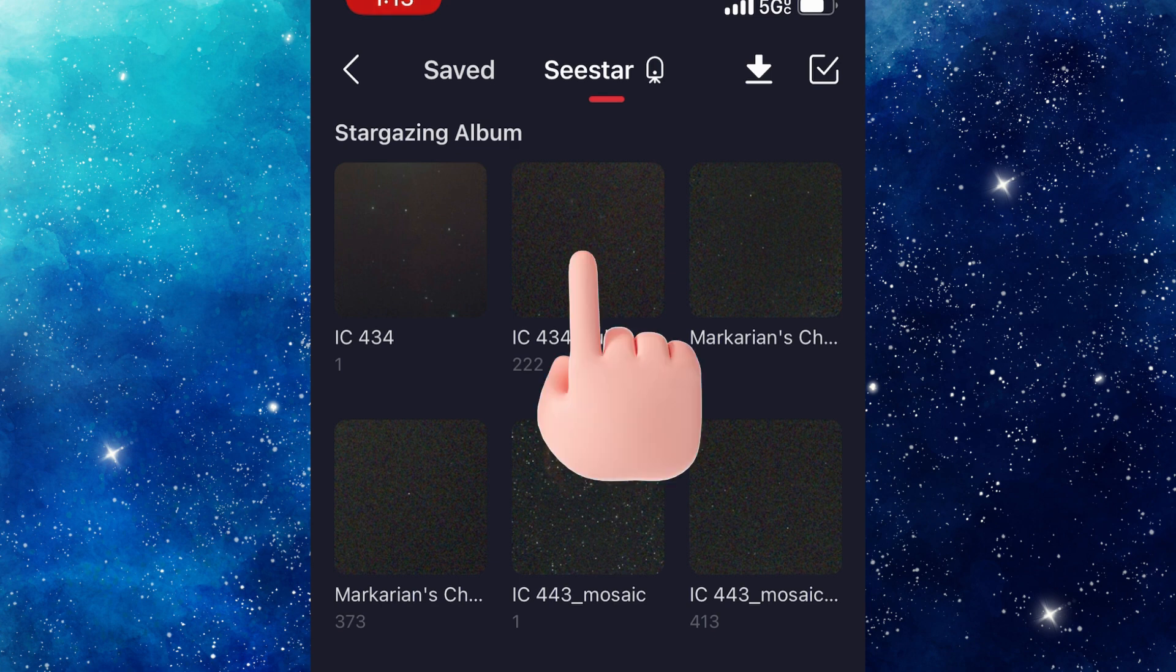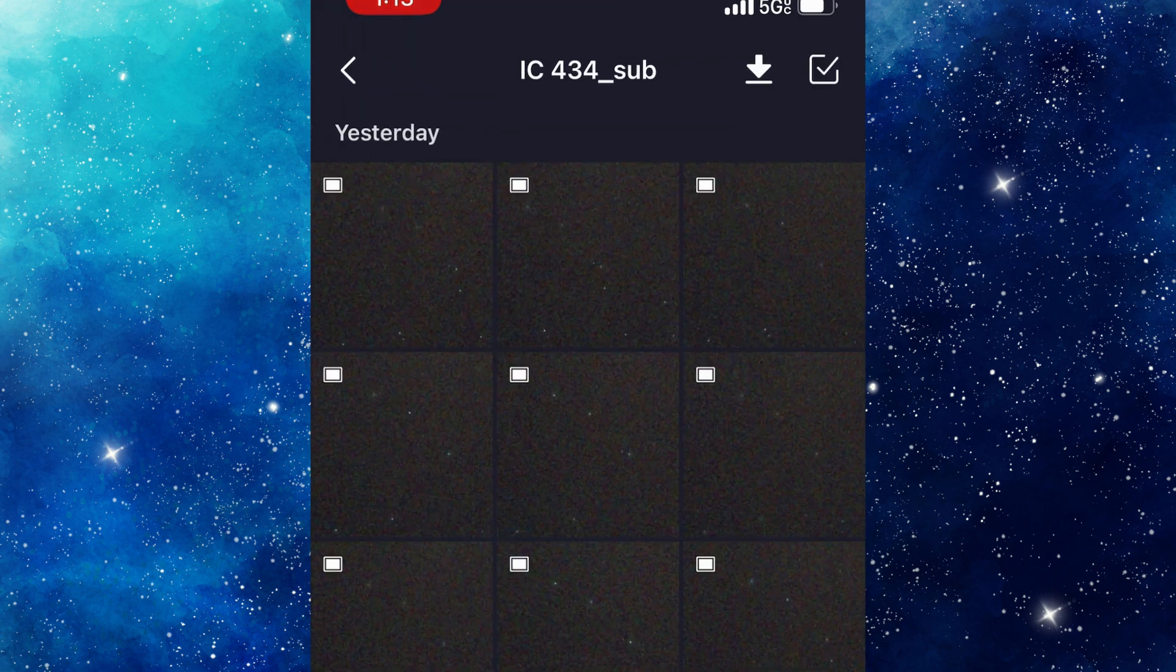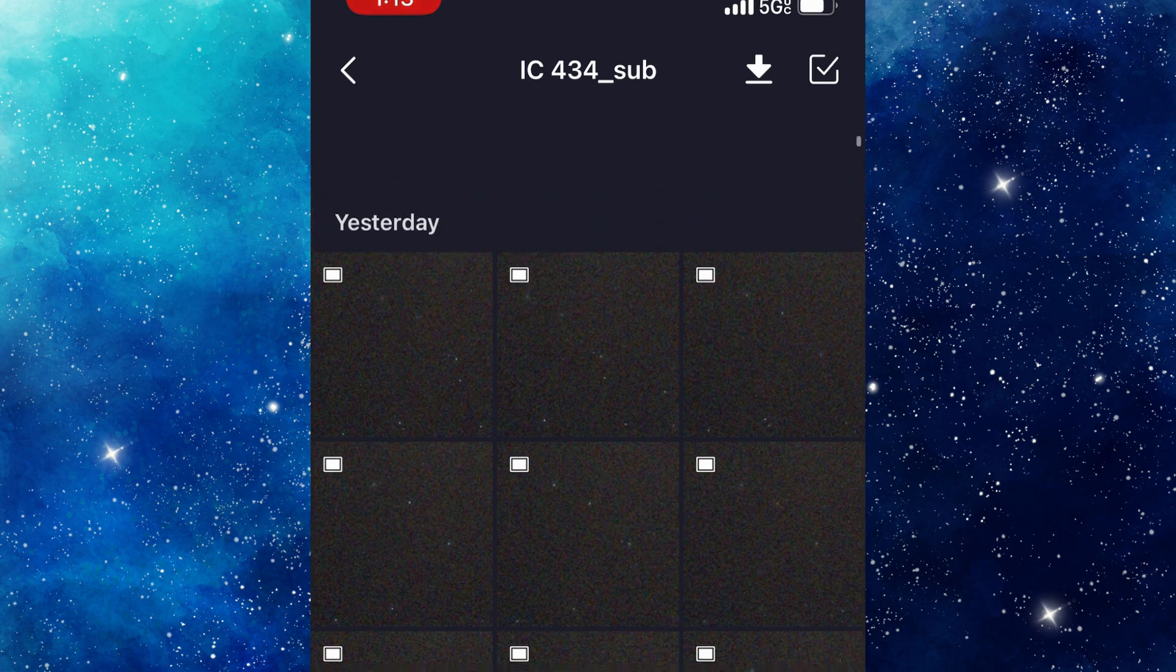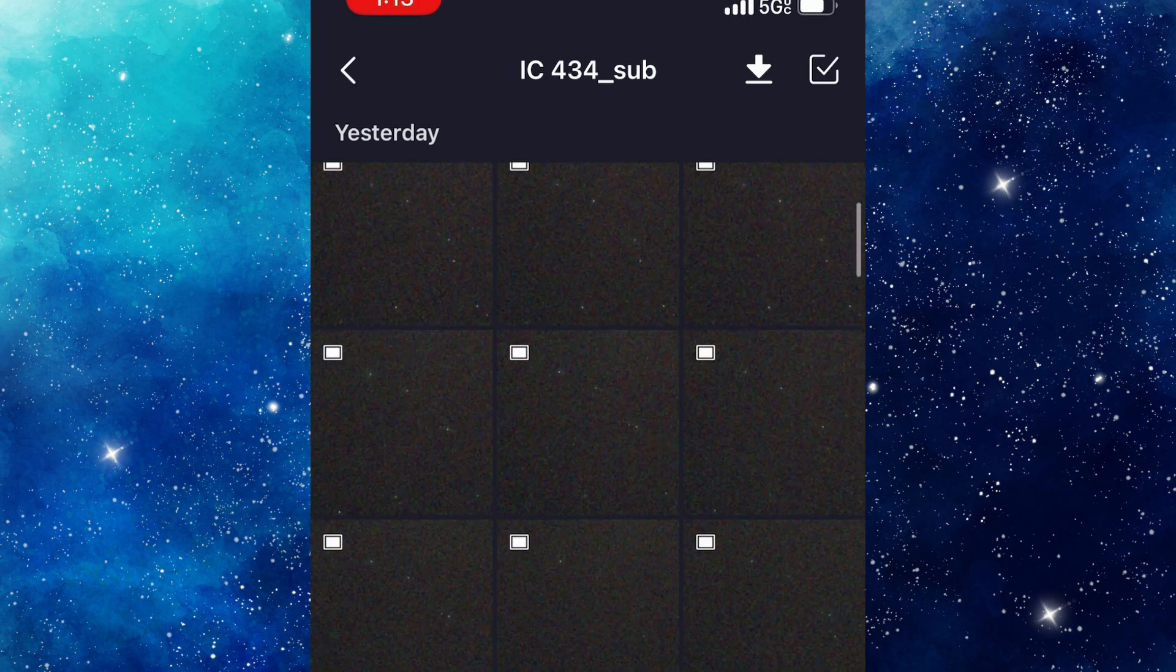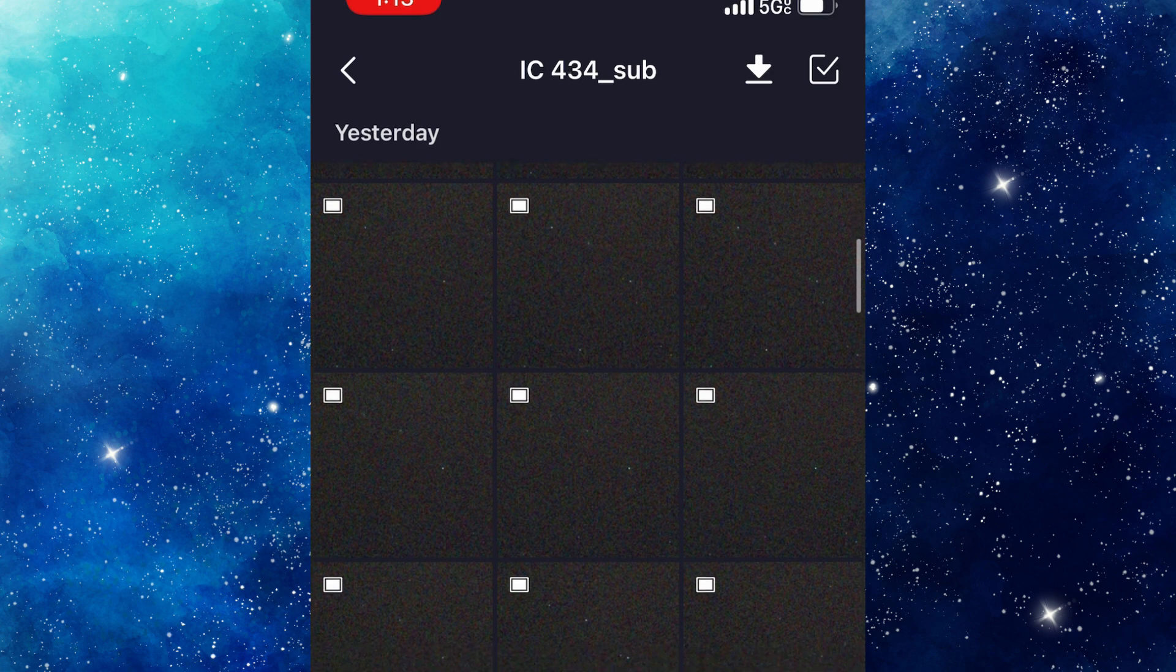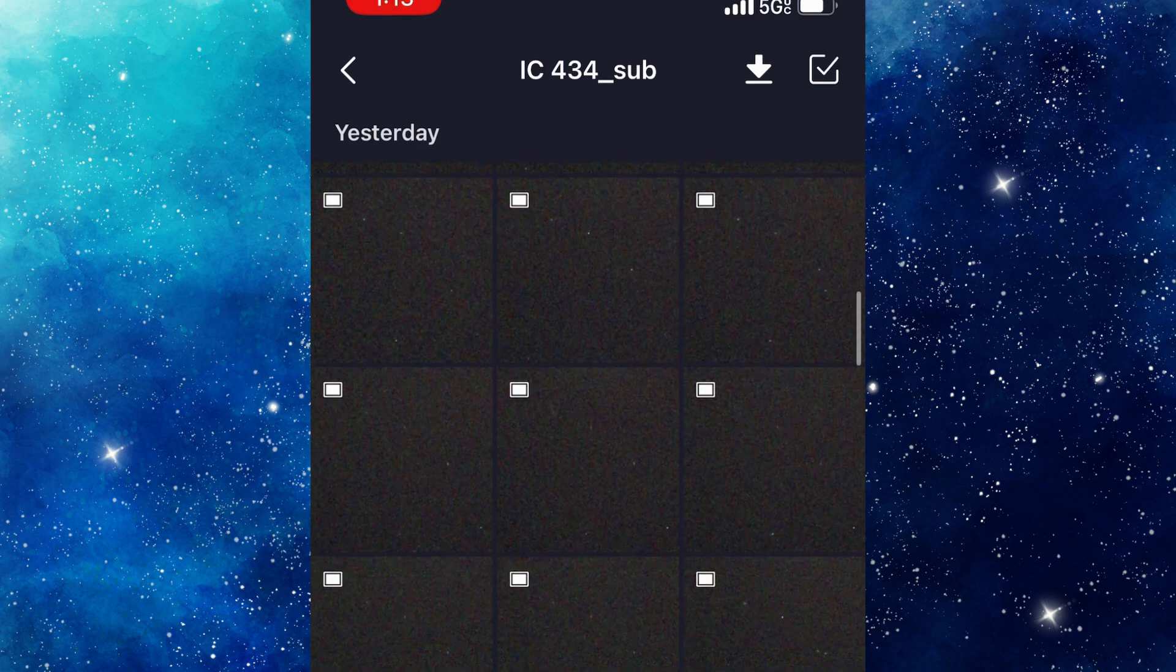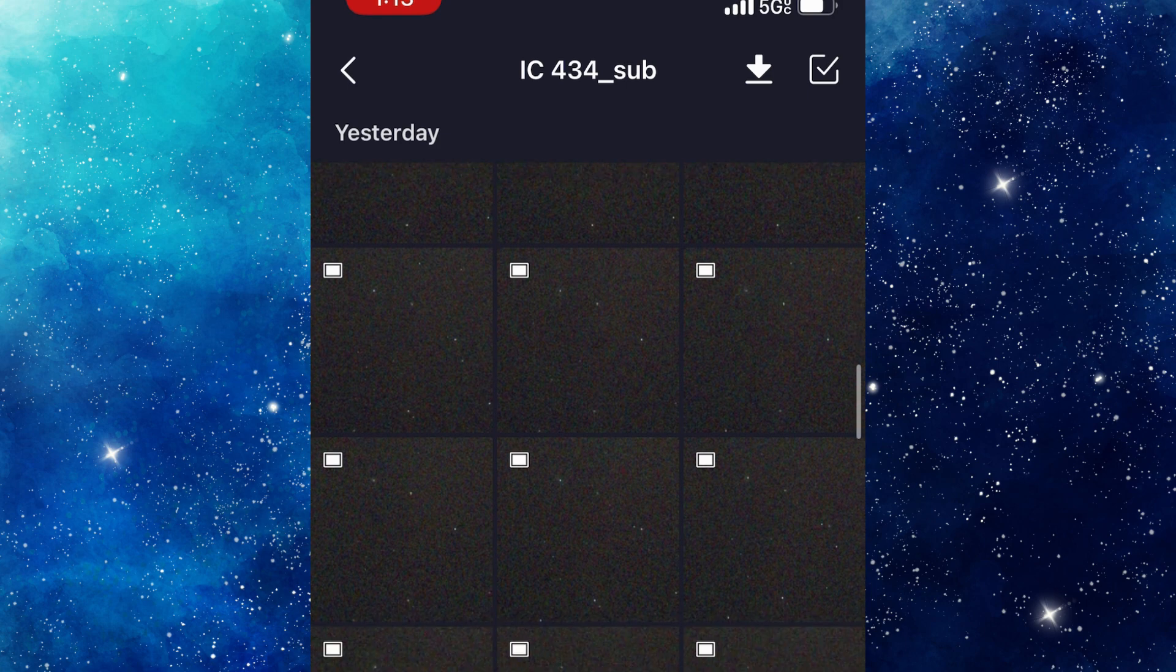So you click on that and you get this big long list of all of the exposures that it saved last night. And as you're looking through them, you can't really see a whole lot because it's only a 10-second exposure. But we want to scroll through here and see if we can find any with visible flaws. And as we're scrolling, they all look pretty good.